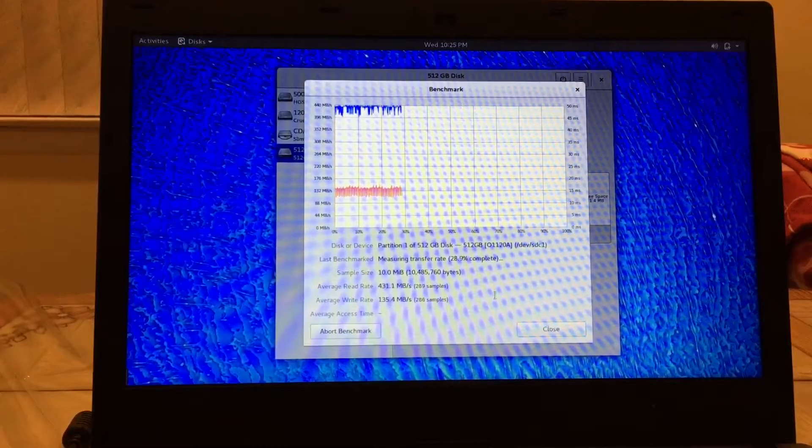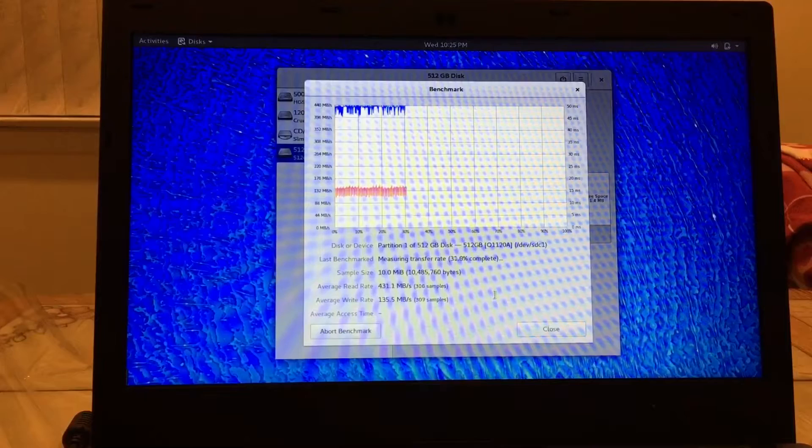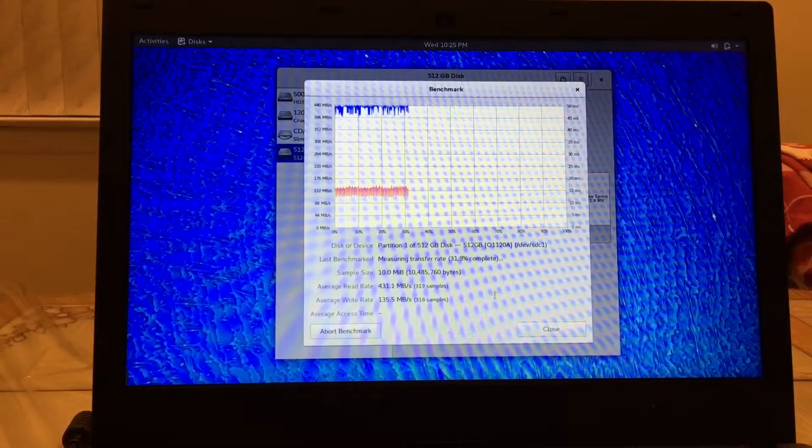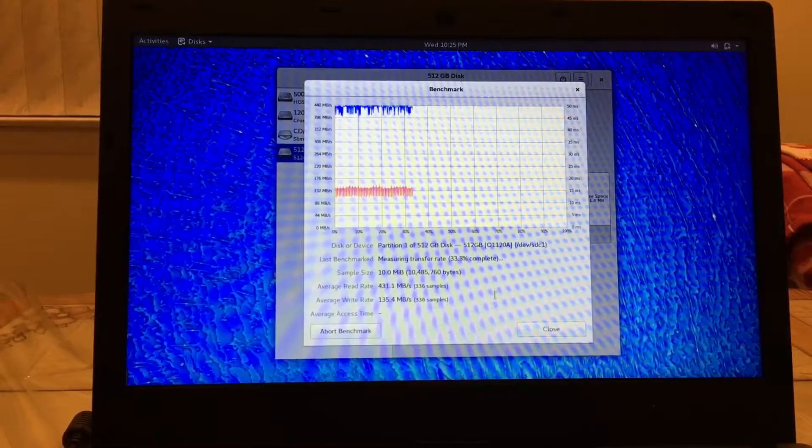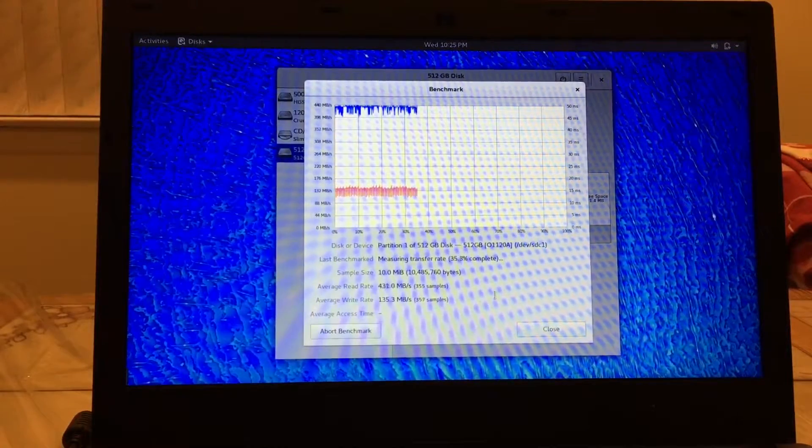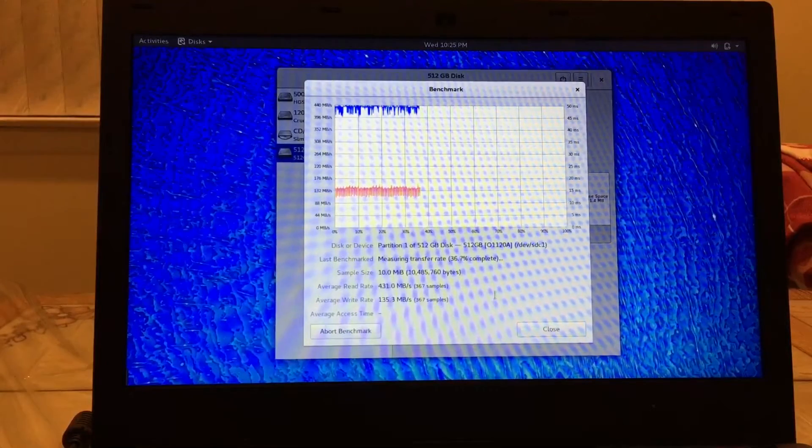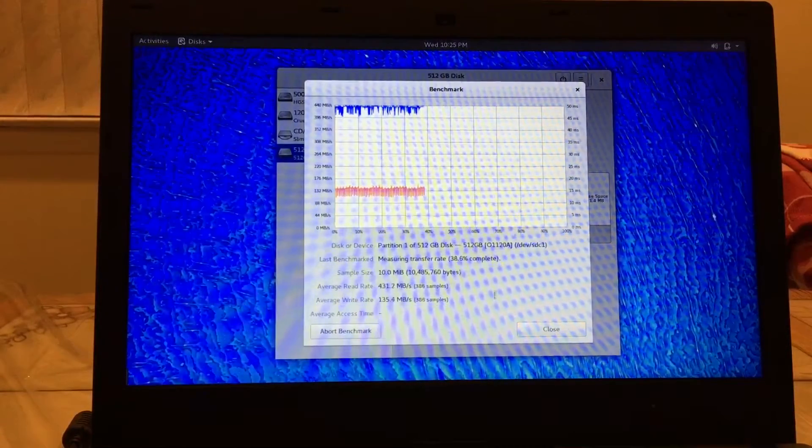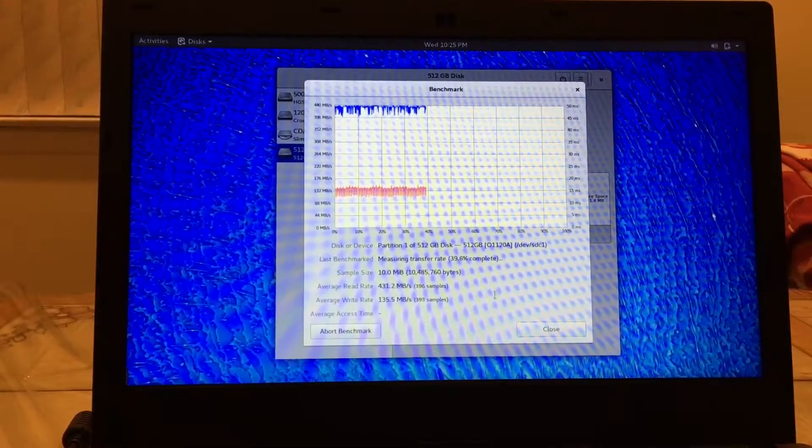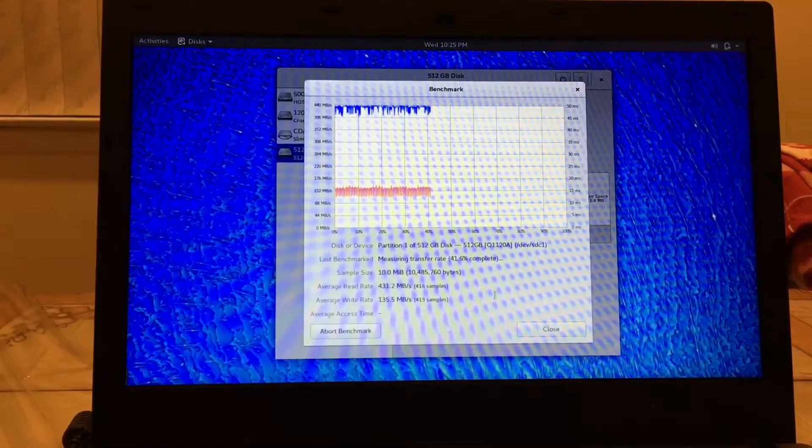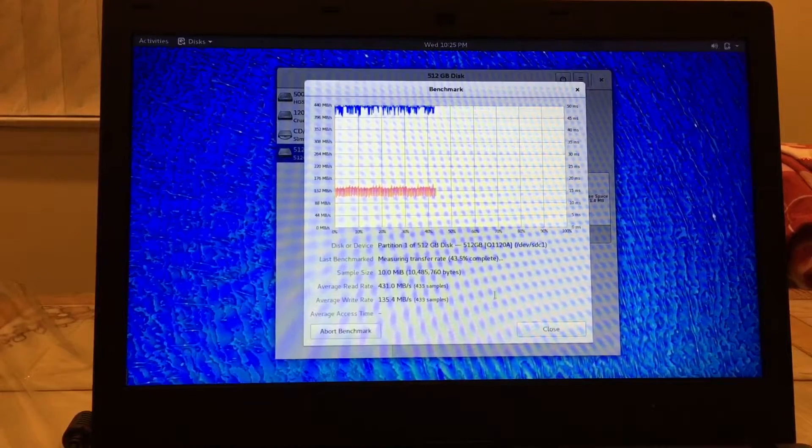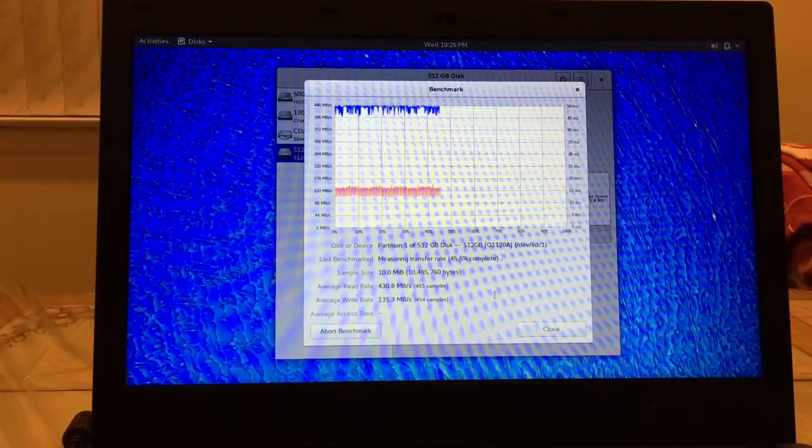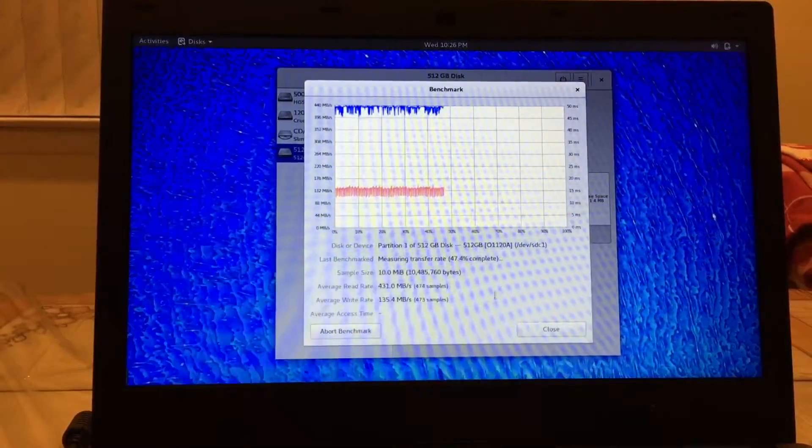So this benchmark is taking a little longer than normal because I'm doing a thousand passes rather than just a hundred. We should get a better idea of performance. But look at that, I mean it is holding strong, there's no dips in performance. This is really impressive. This is phenomenal actually guys.